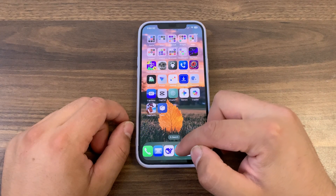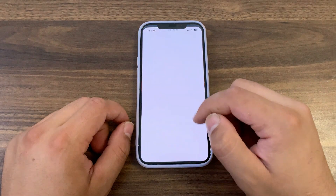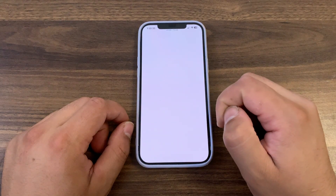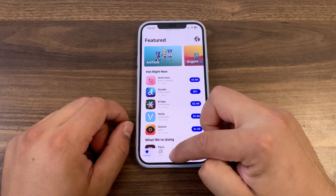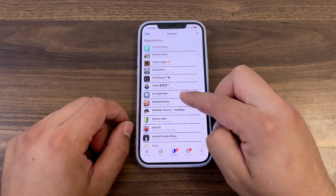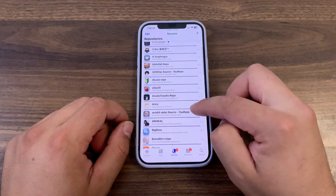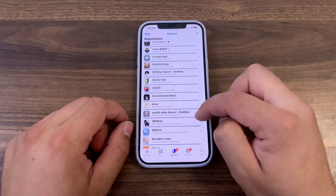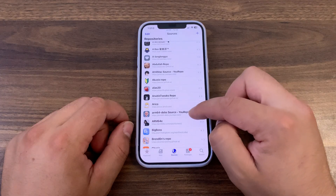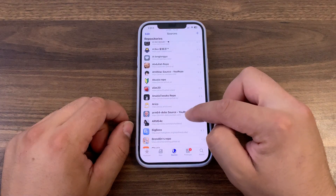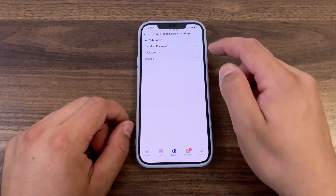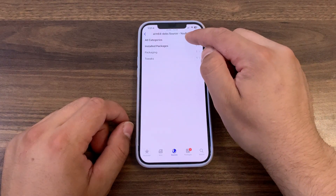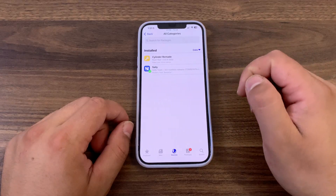First, go ahead and open Zebra or Cellu or whatever you are using. I will open Cellu, go to the sources here, and make sure to add this repo. Of course, you will find the source below the video. After adding the repo, go ahead and open it, go to all categories, and you should find Cellu Package Manager.